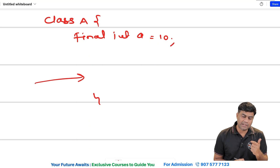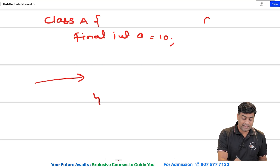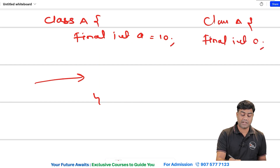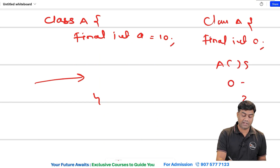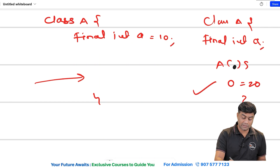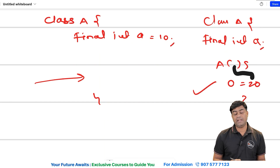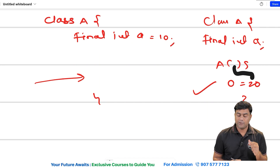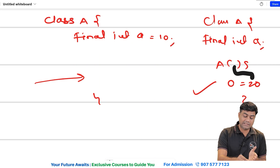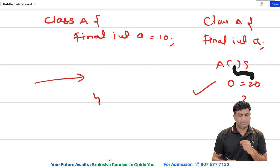You can tell this in more detail to an interviewer: if a final variable is not initialized at the point of declaration, you can still assign a value to it from the constructor. This is allowed in Java. While creating an object, you can pass different values via the constructor, which is a slightly advanced explanation worth mentioning.